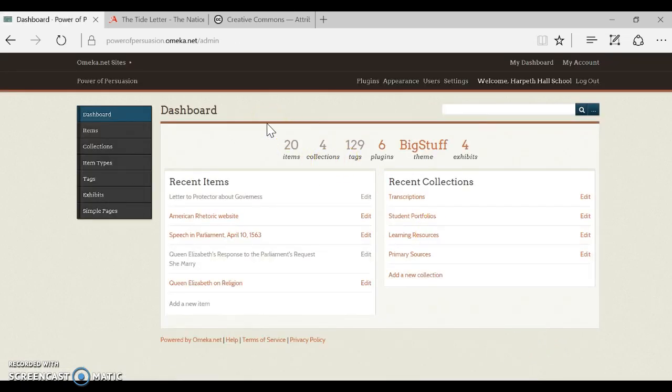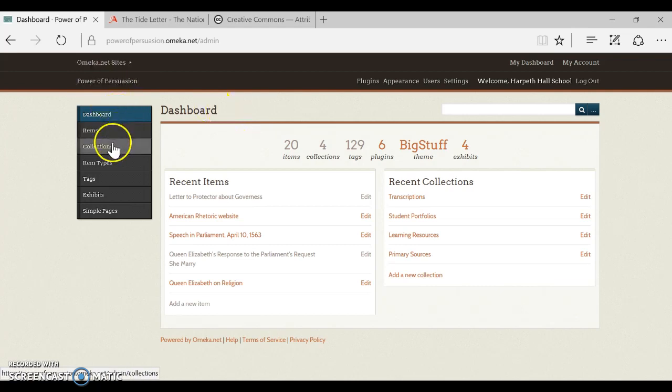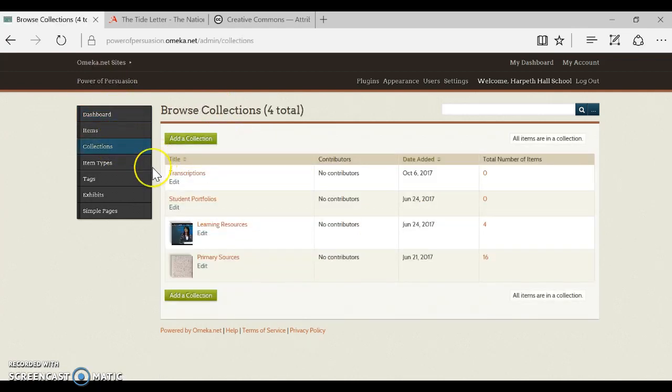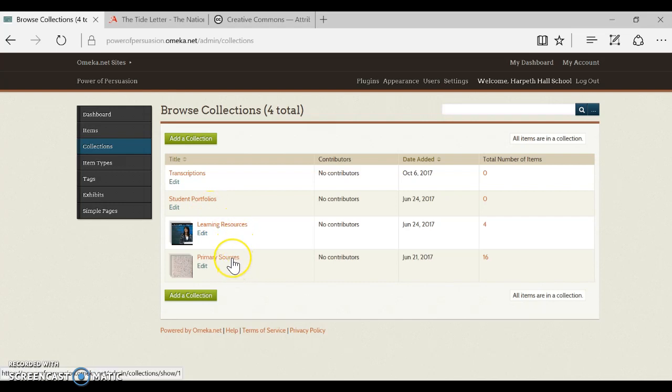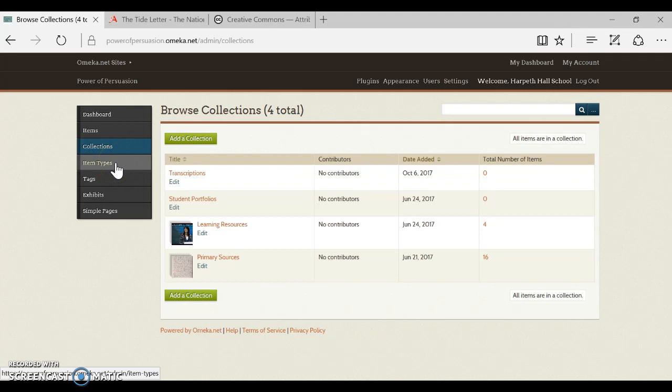Before we actually dive in and start creating a record, you'll need to click around and do some investigations and gather some information first. The first thing I want you to click on is the collections tab because your item might go into an existing collection. So take a note of the collections that are already there and see if any of them apply to your item, and if they do make a note of it because you'll use this later.